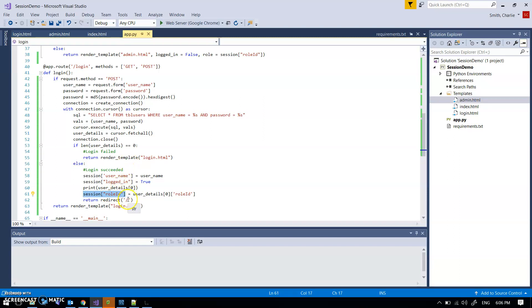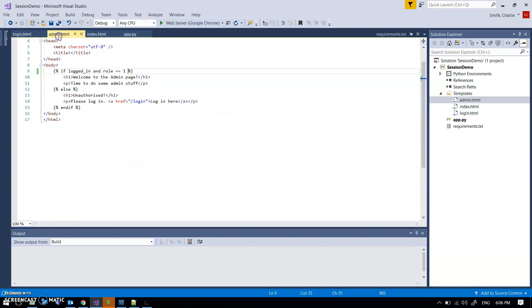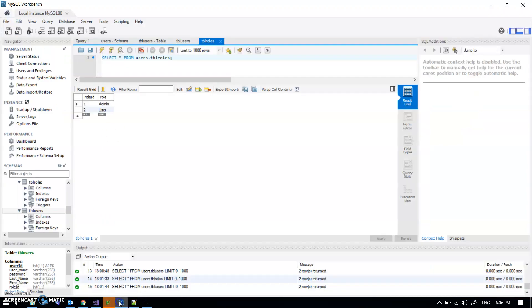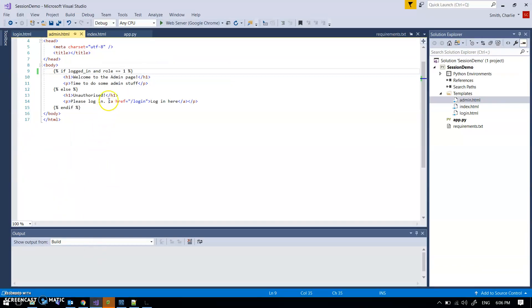So what have I done with that? Some obvious stuff. If I'm logged in and my role is one, which we call admin, then we're authorized on the admin page, otherwise we're not.